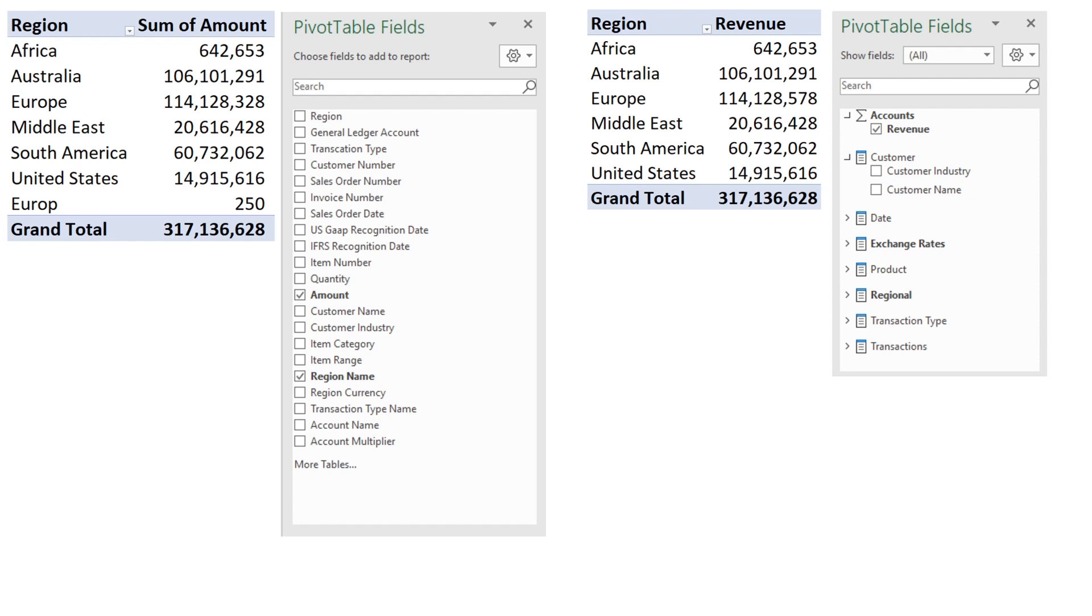Also note that Europe's spelling error has now been corrected. Because the Europe is on the one side of the relationship there can only be one spelling for Europe and that resolves the internal inconsistencies and also results in there being less data in your model because Europe doesn't have to be repeated for every single line.